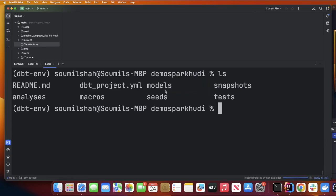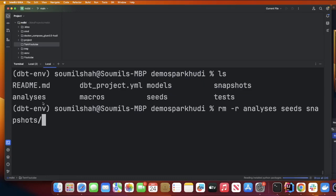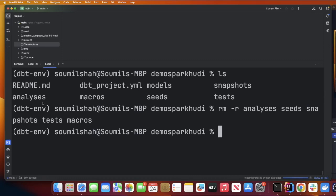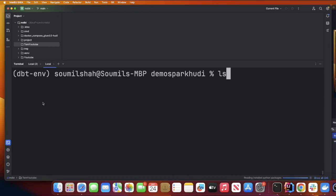We're gonna go inside that. Now what I want you to do is remove all the files we don't really need - analysis folder, seeds folder, snapshot folders, test folders, and macro. I'm just gonna remove everything.